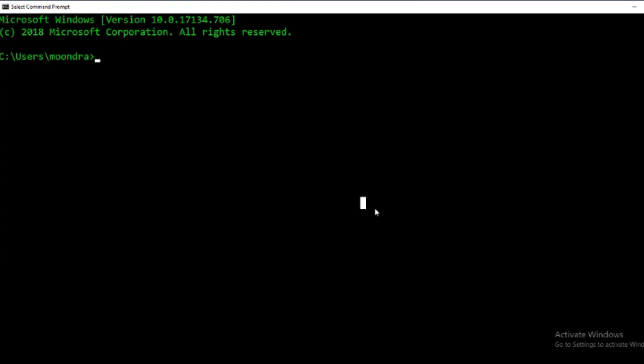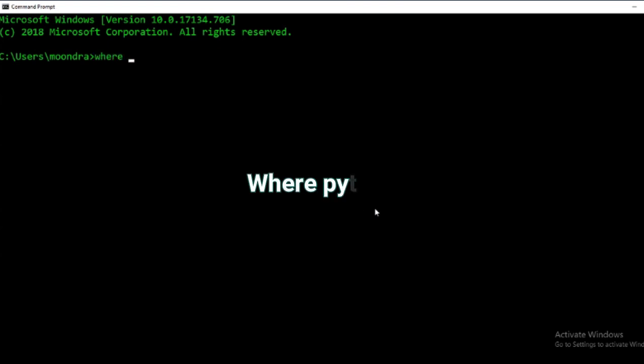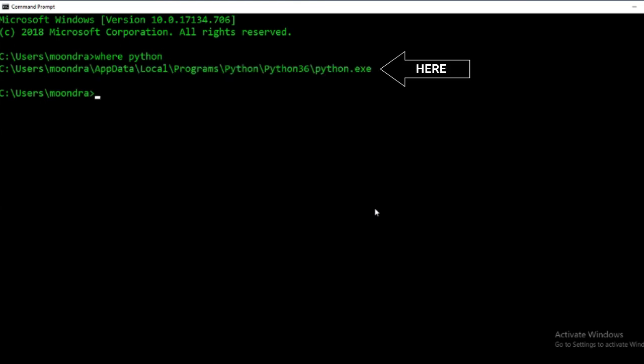There are a few ways to do this and we're going to do everything through the command prompt. Some of these commands will be a little different for bash. From the command prompt there is a command called 'where' in Windows and 'which' in bash. So if I type 'where python' it's going to tell me where my Python is located.